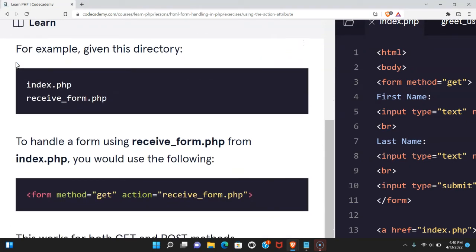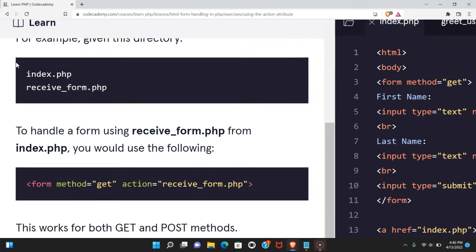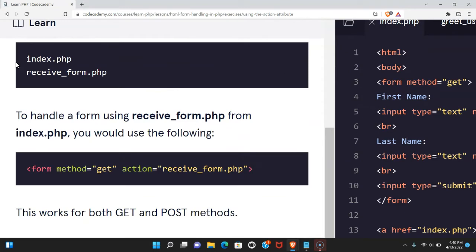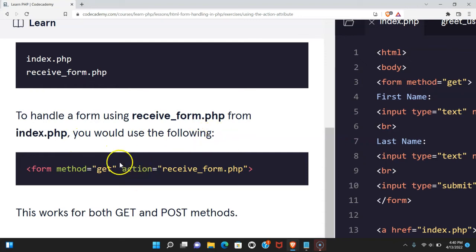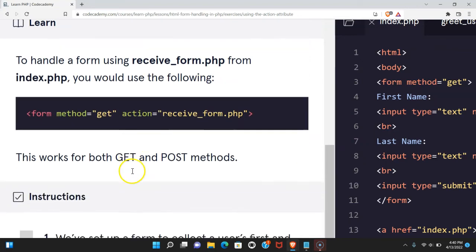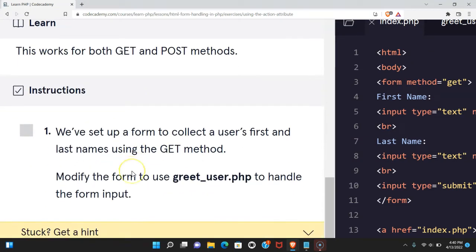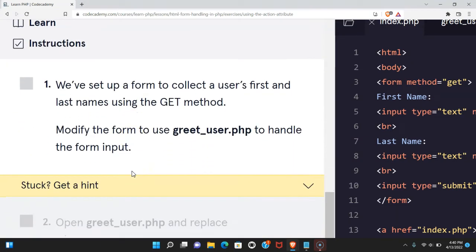For example, given this directory, we have index.php and receiveform.php. To handle a form using receiveform.php from index.php, you would use the following. We would give our form the action receiveform.php. This works for both GET and POST methods.